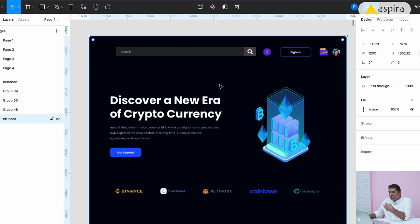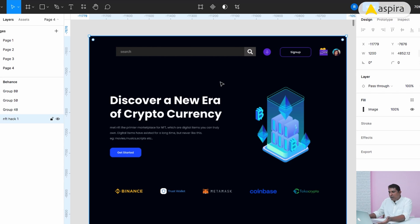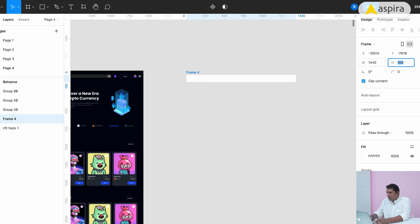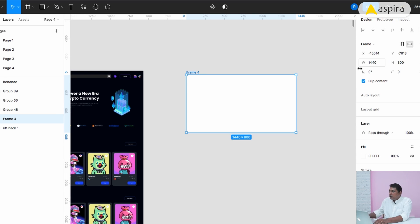What I have done is I had exported this frame and exported as an image format and imported inside Figma. Currently this is an image. Frame size for Behance is 1440 pixels by 800 pixels.